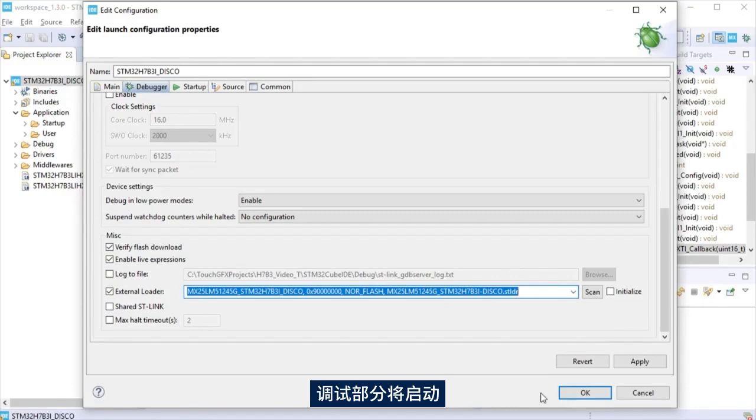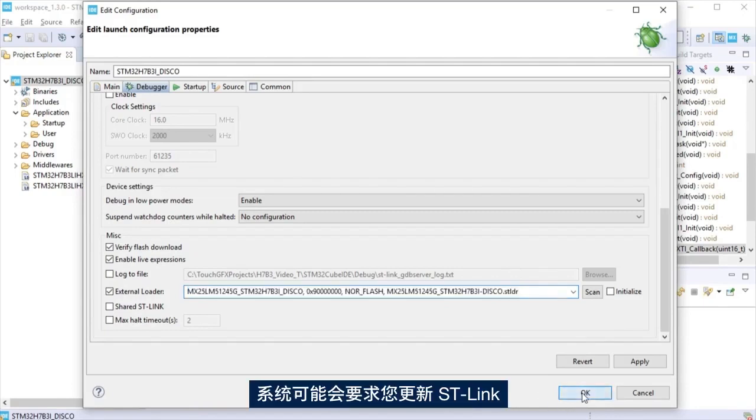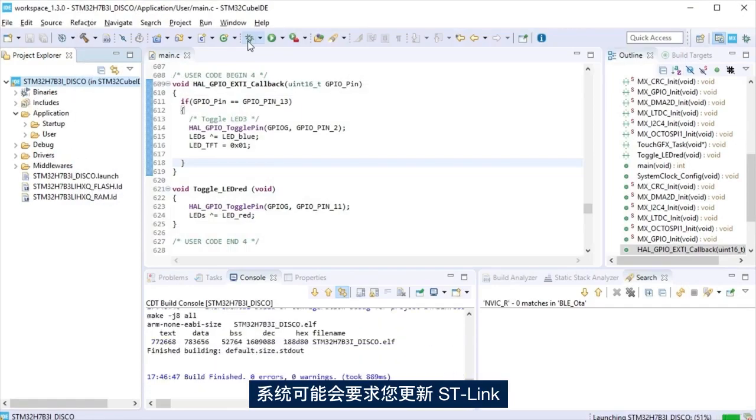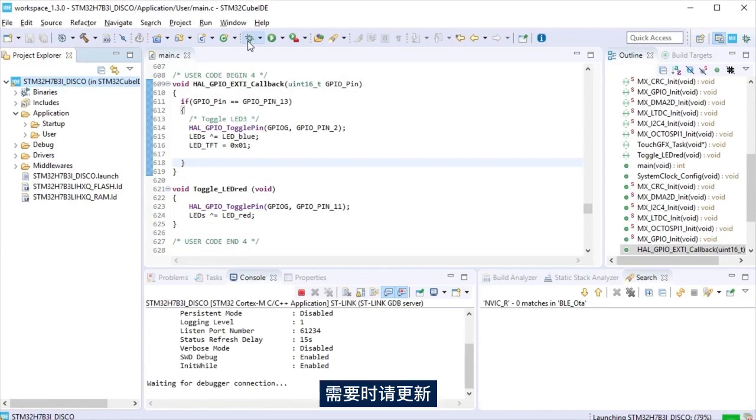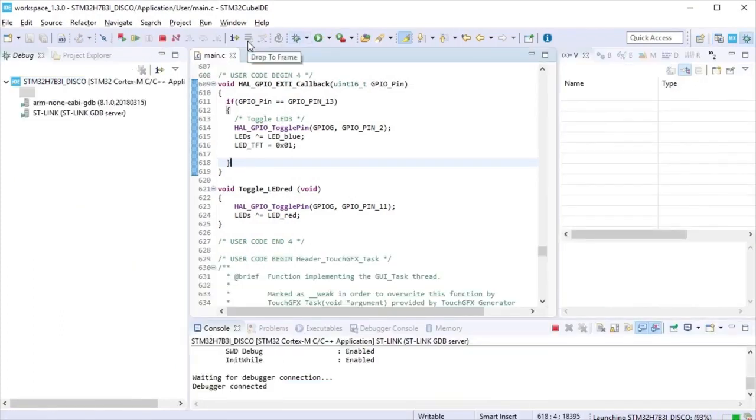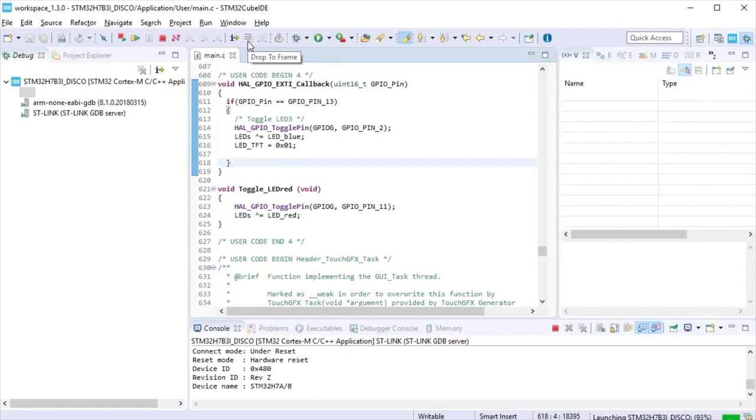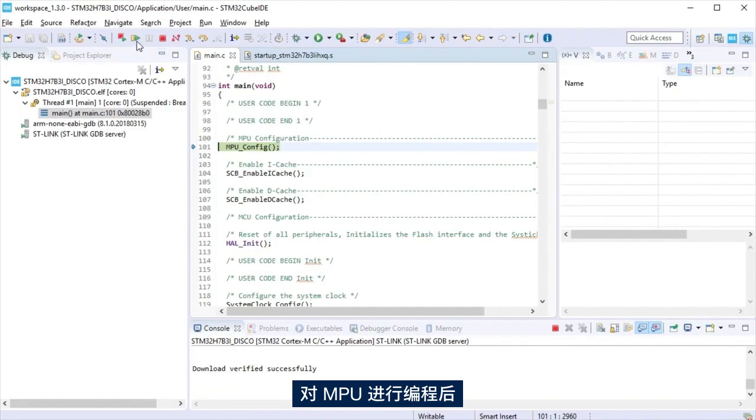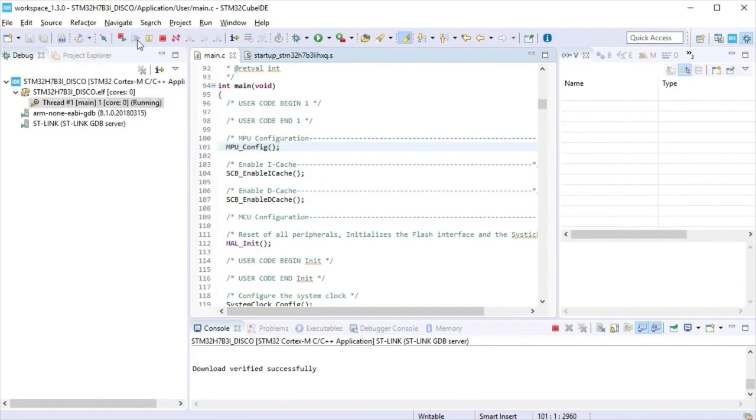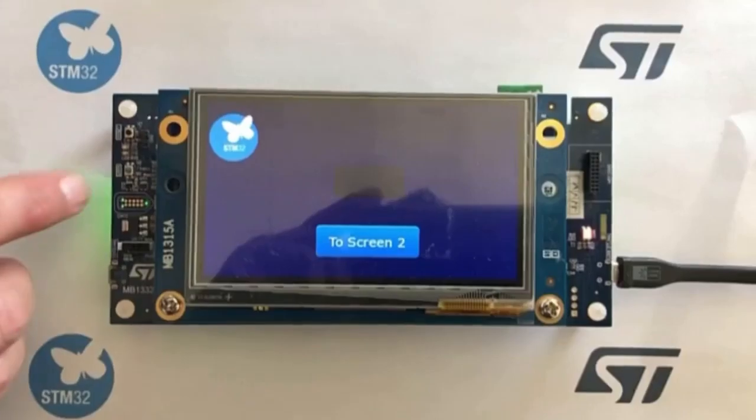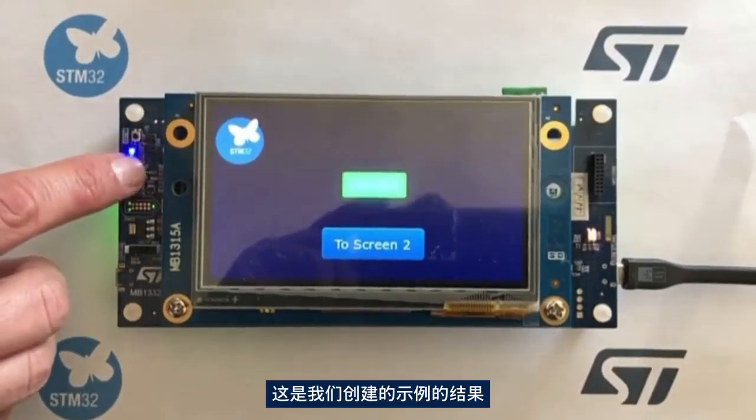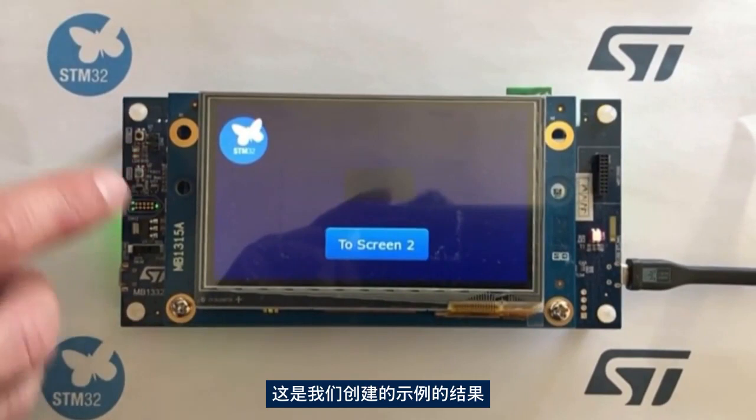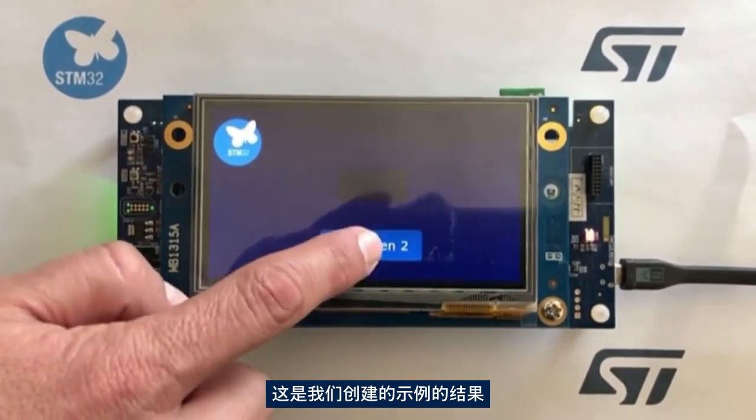Debug session will be launched. You may be asked to update the ST link. If please, do it and after it is updated, launch a debug again. After MCU is programmed, it is possible to run the application. Here is the result of the example we had created.